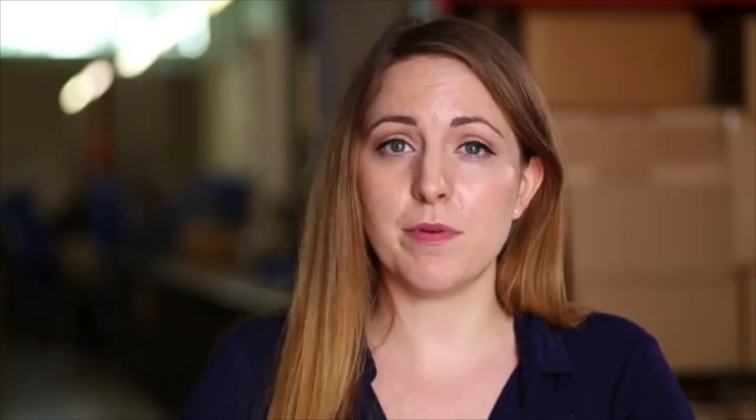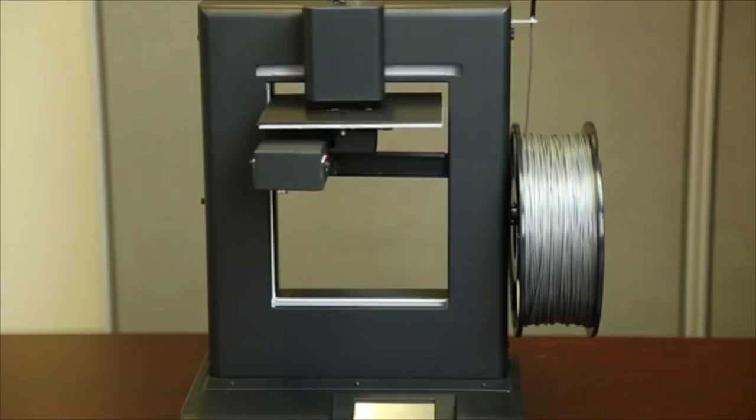The low price point will help bring 3D printing to a wider audience than ever before. The printer has a small footprint, but through its unique building platform, you can build large objects.